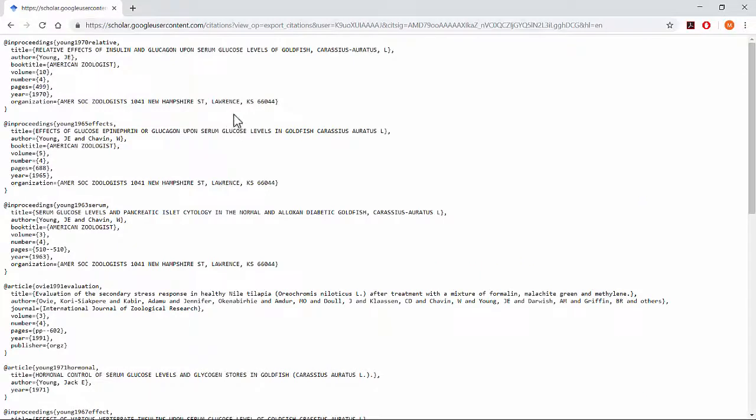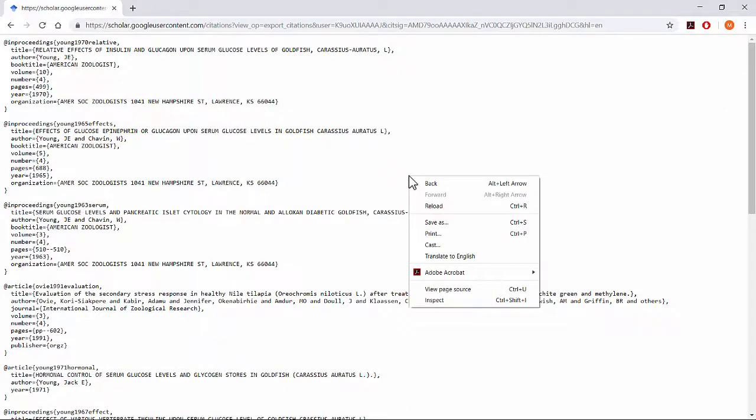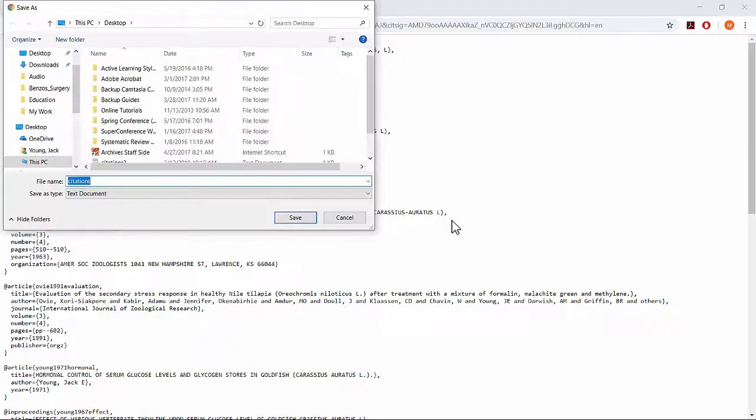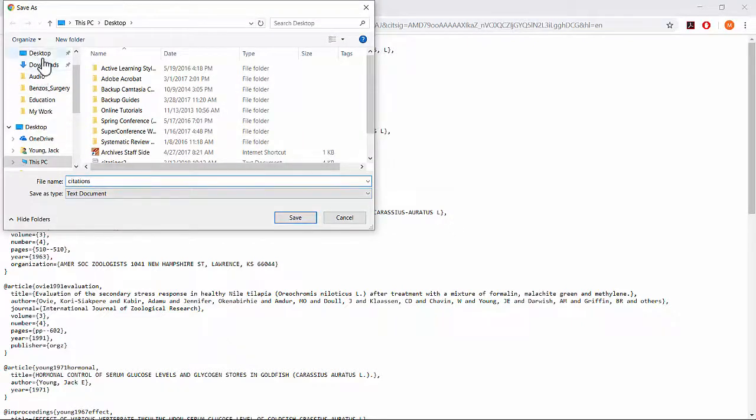A text file will open in your internet browser. Right click and select Save As. Give the file a recognizable name and save it in a convenient location.